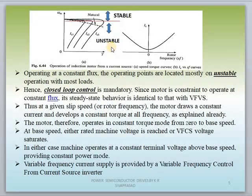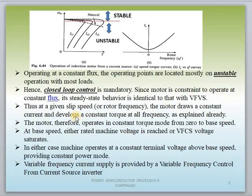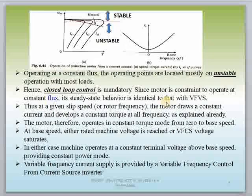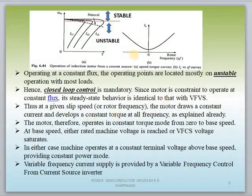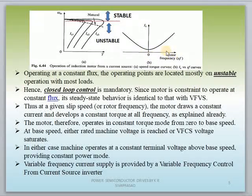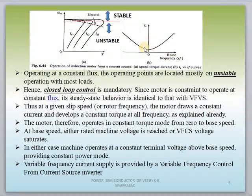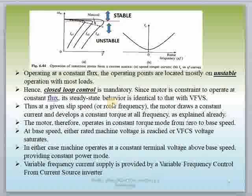We are always trying to measure the desired output value. Since the motor is constrained to operate at constant flux, its steady state behavior is identical to the V/F, that is variable frequency and variable voltage. The right side diagram shows a graph between stator current and rotor frequency. By changing the rotor frequency (S×F), you can change F or S value, and by changing the rotor frequency, we get different stator currents, allowing different torque values and easy speed control.